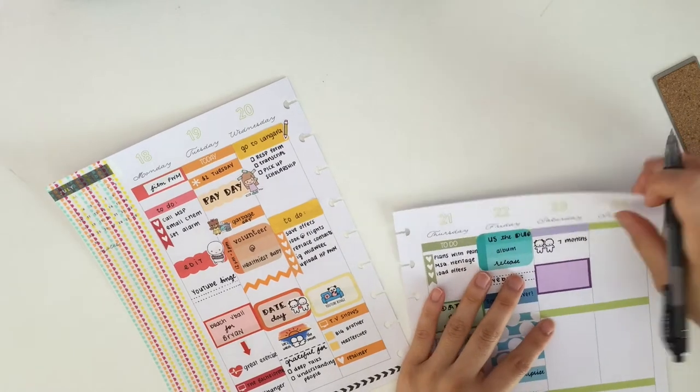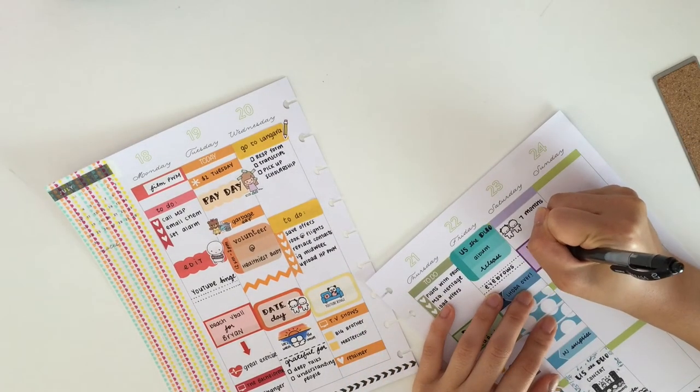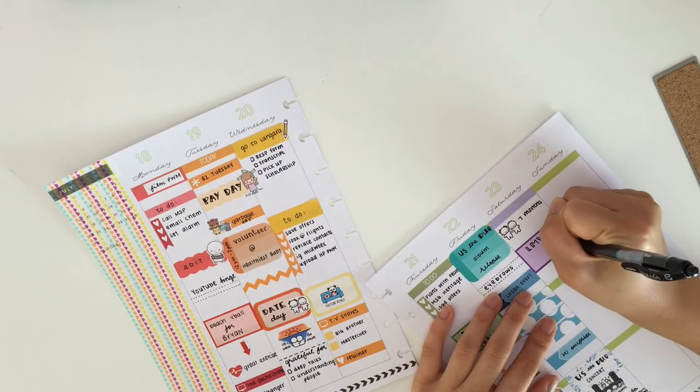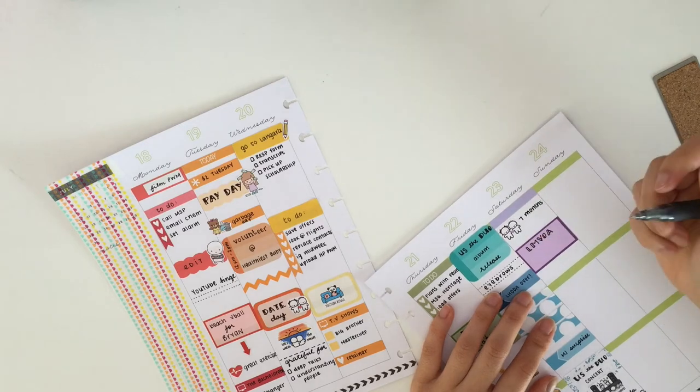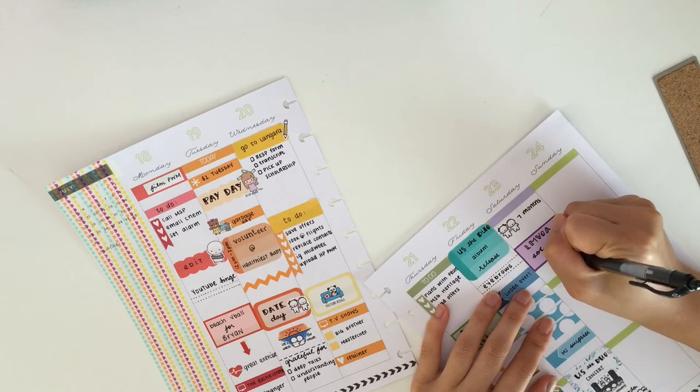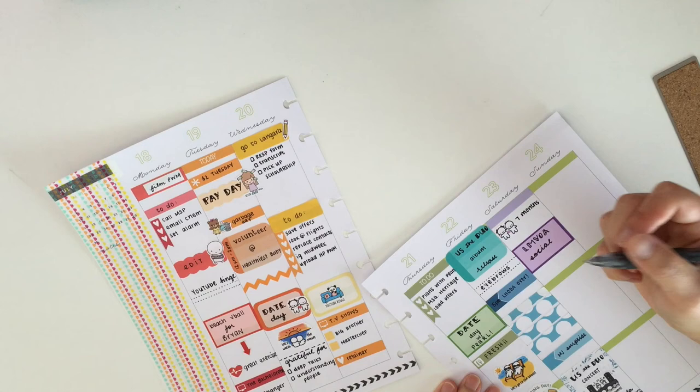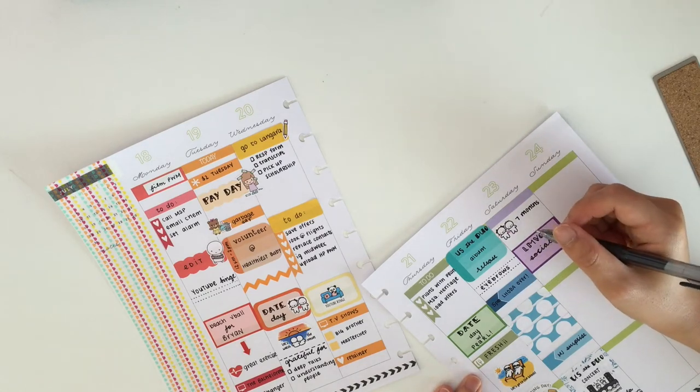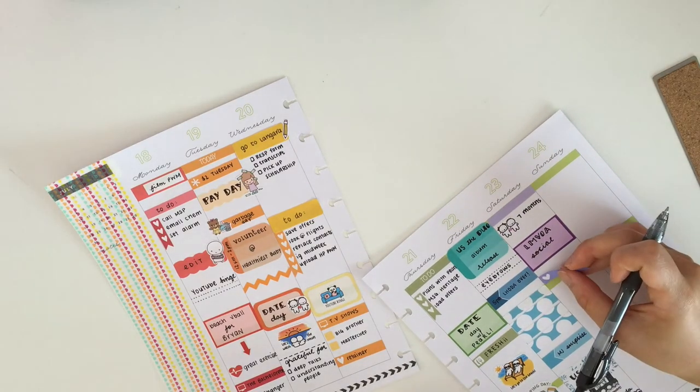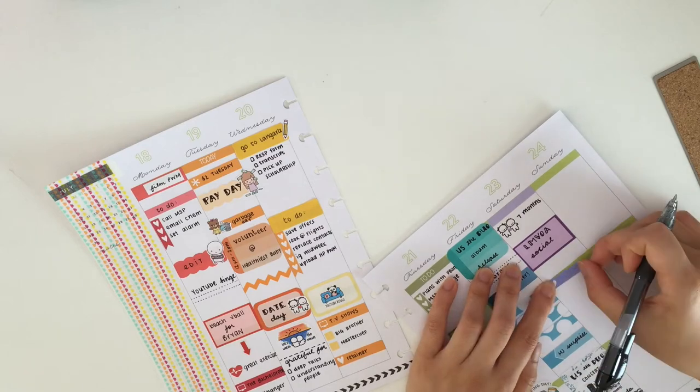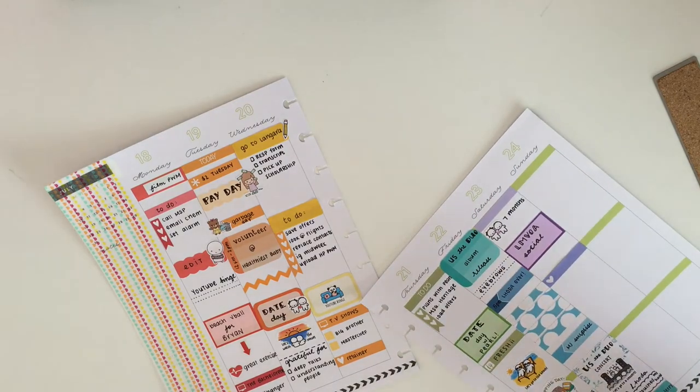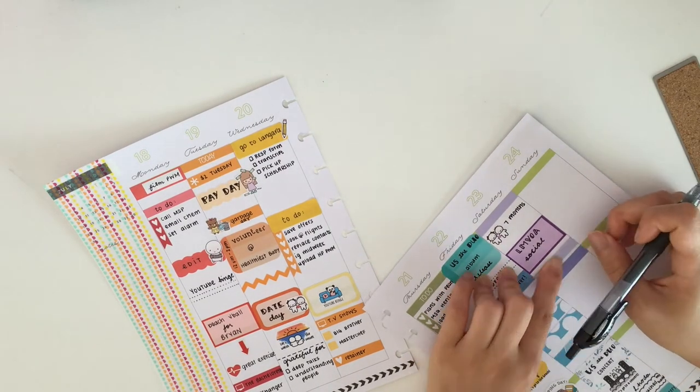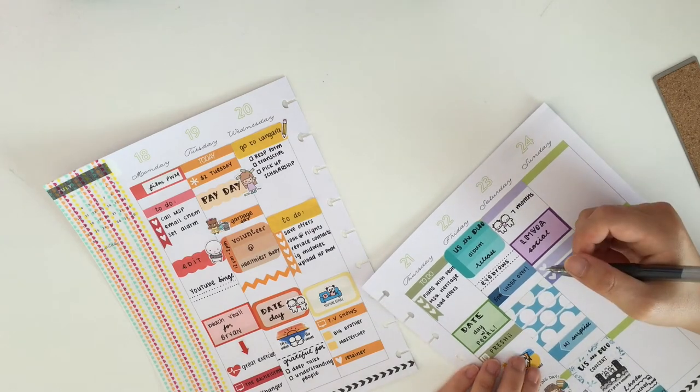Then I went back to Saturday and started planning it again. Put down this little washi tape or little pastel purple header to cover up the green. Then I took the signature munchkin stickers from Once More With Love to write down that it was my seven months on that day. I wrote down that I had a social in the square half box.